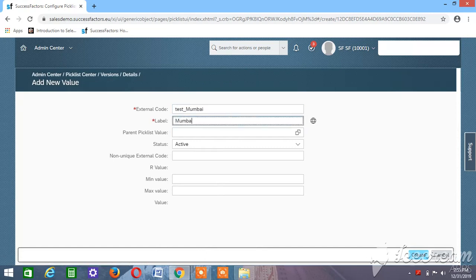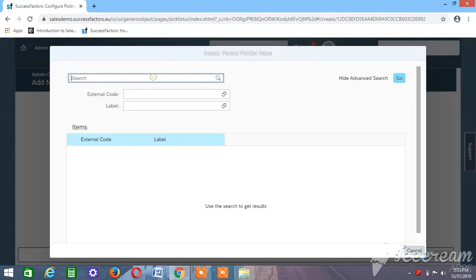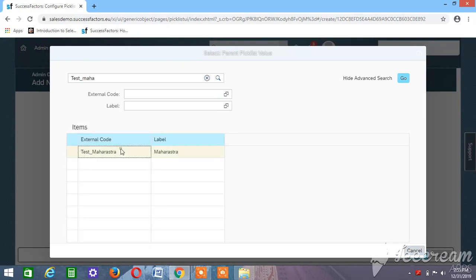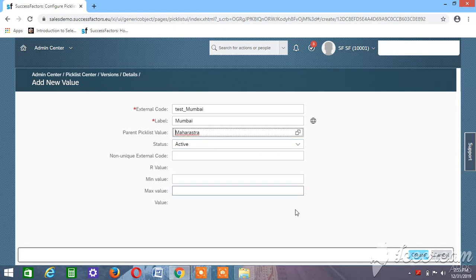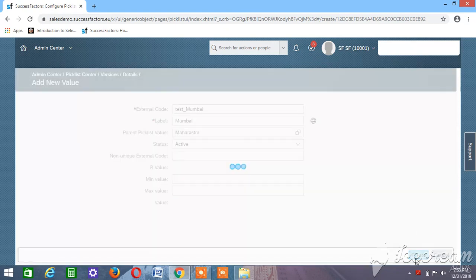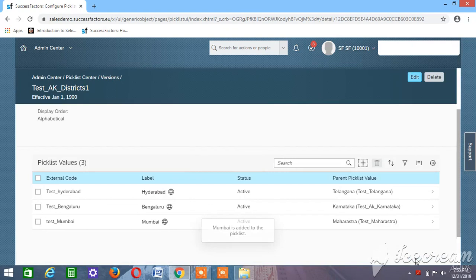For Mumbai, we need to give the parent picklist value as Maharashtra. Search and select Maharashtra. Status would be Active. Click Create. So what we have done is we have created two picklists — one picklist as State and another picklist as District — and we have taken the State picklist as the parent picklist for the District picklist.